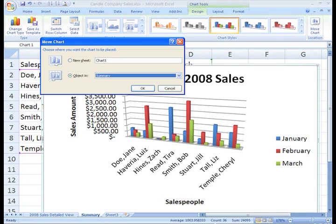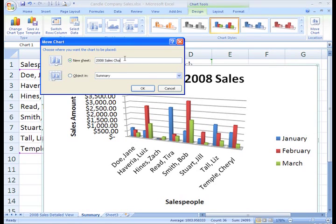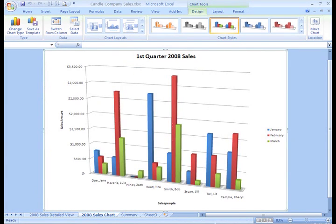You can change this so the chart appears on another existing worksheet, or select New Sheet, name the sheet, and click OK. Now the chart appears in its own sheet.